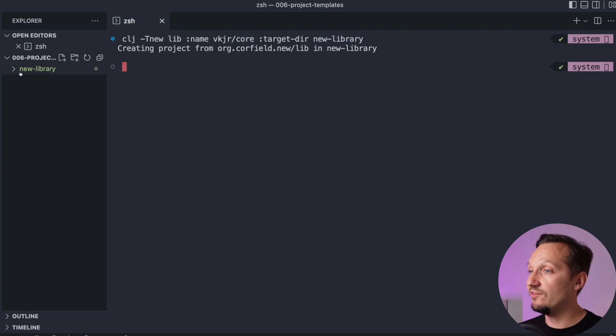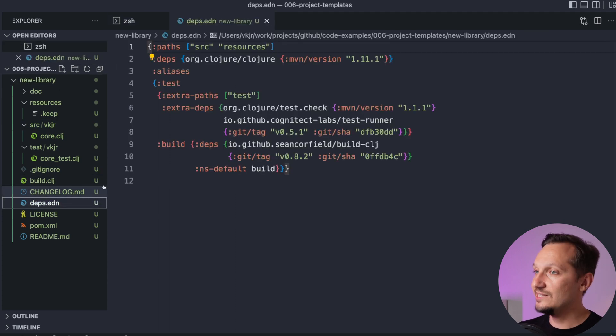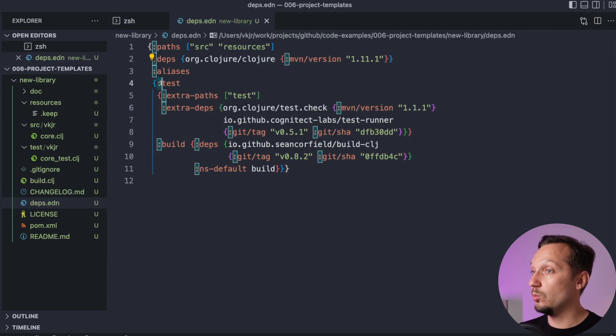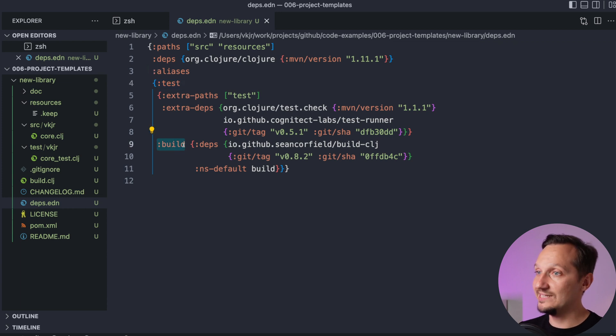Look at how many files we have from the start. In devs.edn, we already have an alias for invoking test runner and an alias for running build actions from the build.clg, both with necessary dependencies.